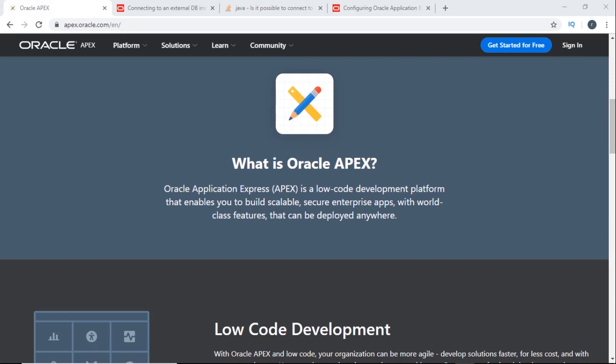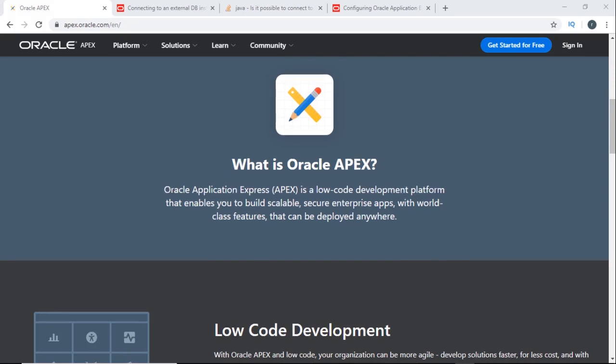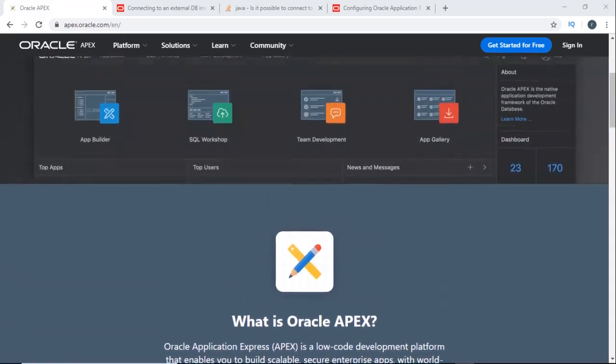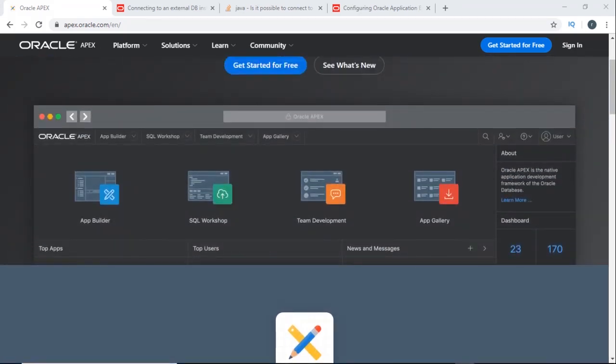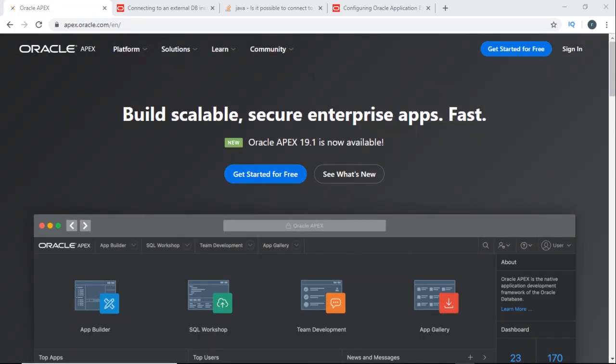First I will show you how to install Oracle Database 19c, and then I will show you how to install Oracle APEX 19.1.